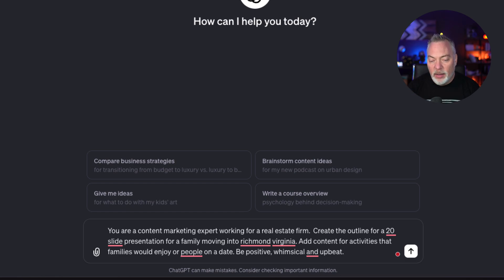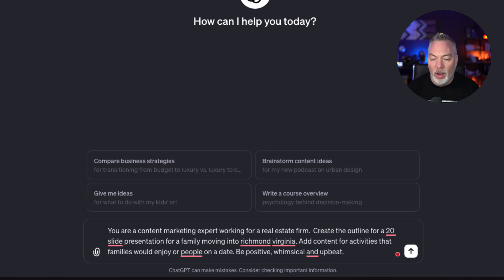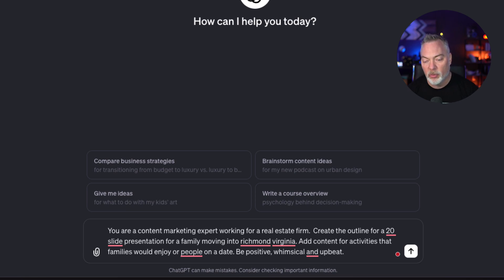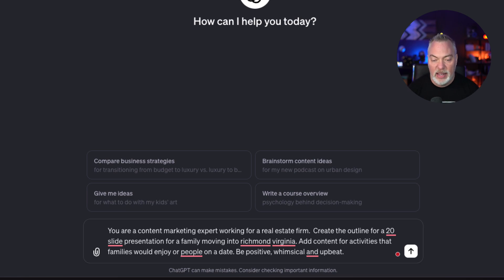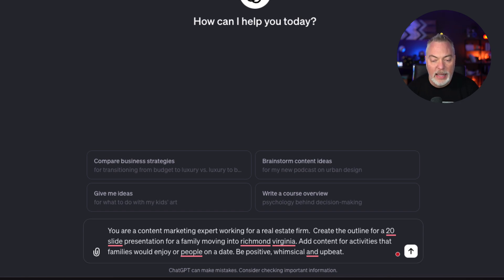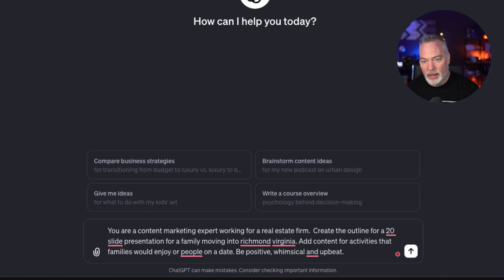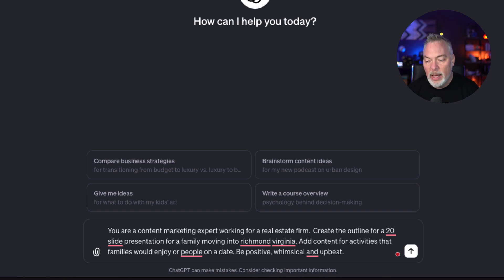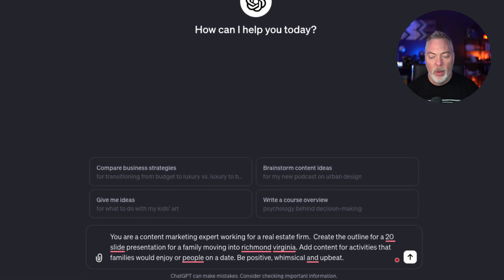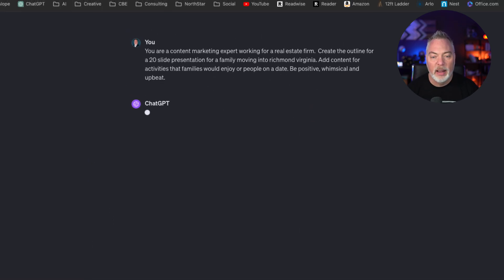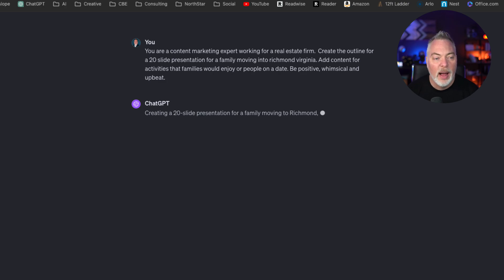You're a content marketing expert working for a real estate firm. Create the outline for a 20-slide presentation for a family moving into Richmond, Virginia. Add content for activities that families would enjoy or people on a date. Be positive, whimsical, and upbeat. Now again, it's grammatically a mess, but it's AI. It doesn't need to be grammatically correct. I just need to tell it what I'm looking for in the end result. And with that, I'm going to go ahead and hit Enter and let it start coming up with its presentation.